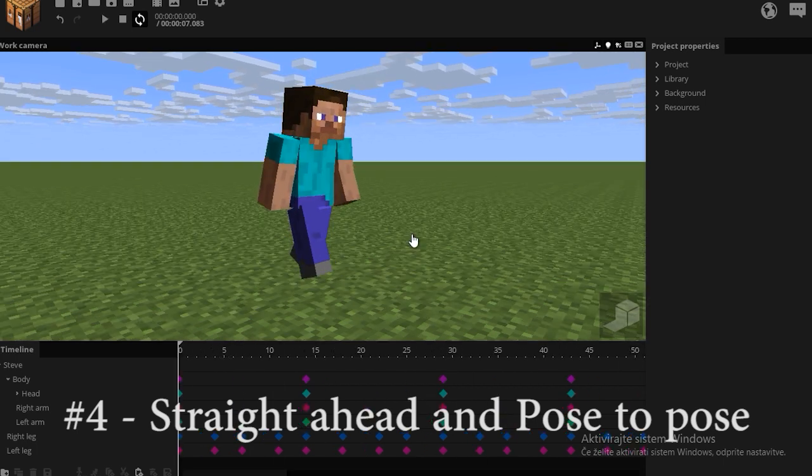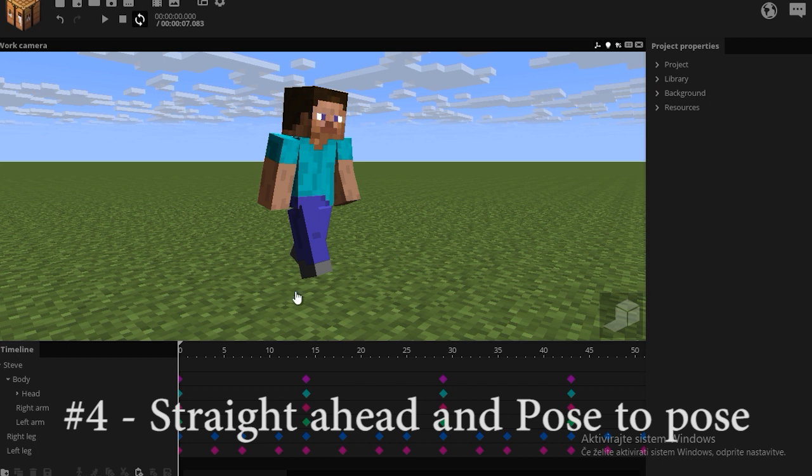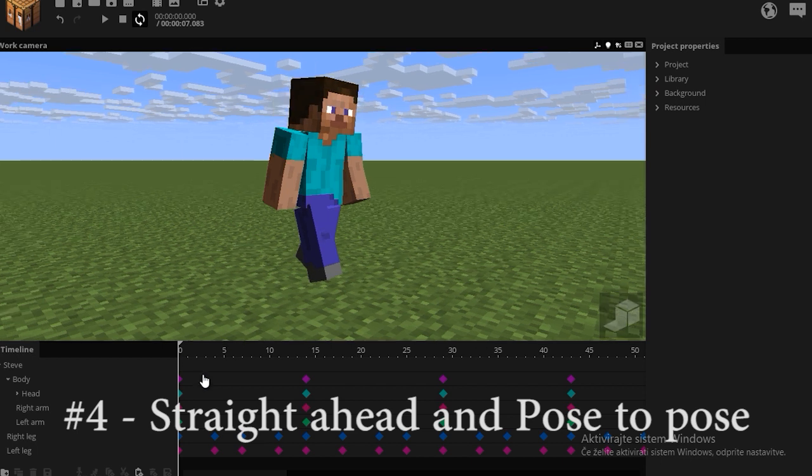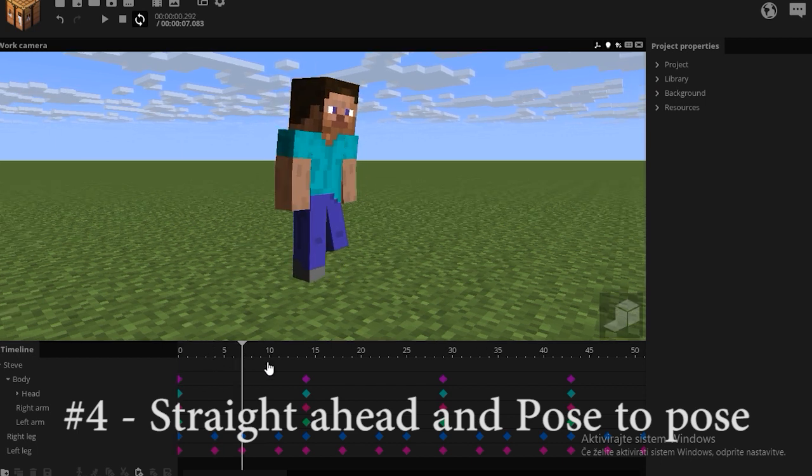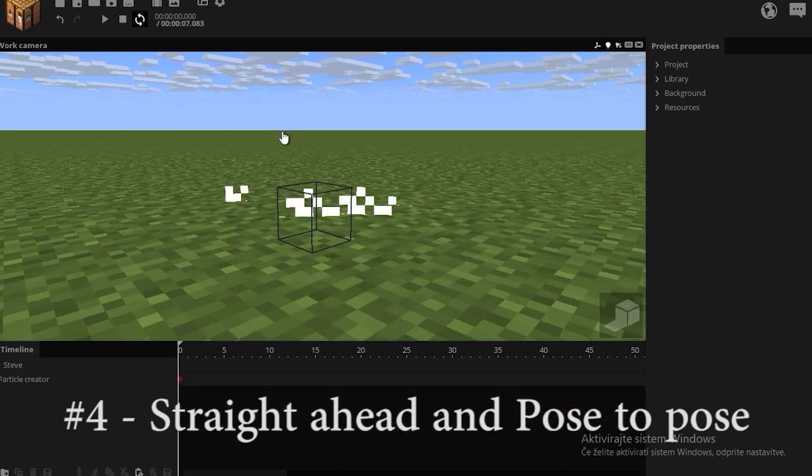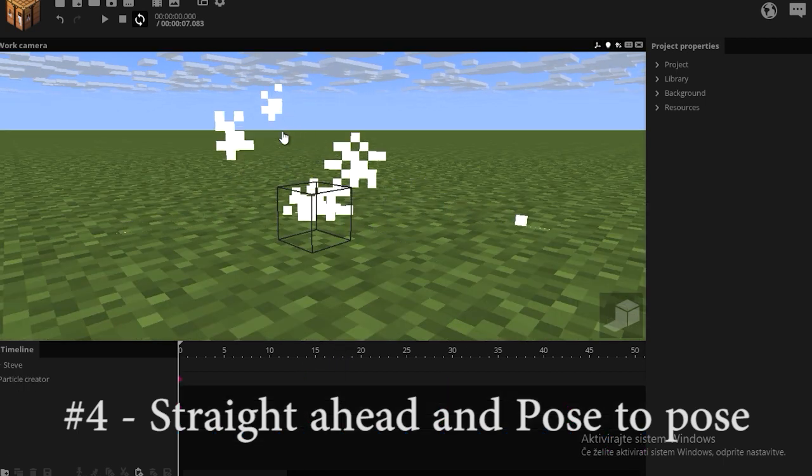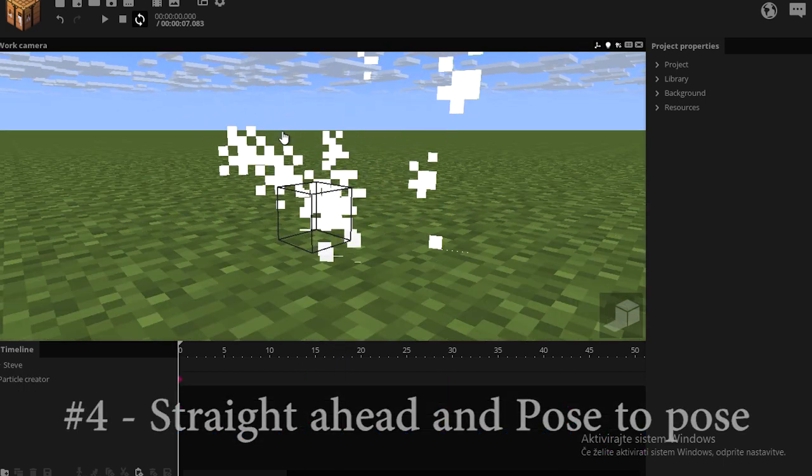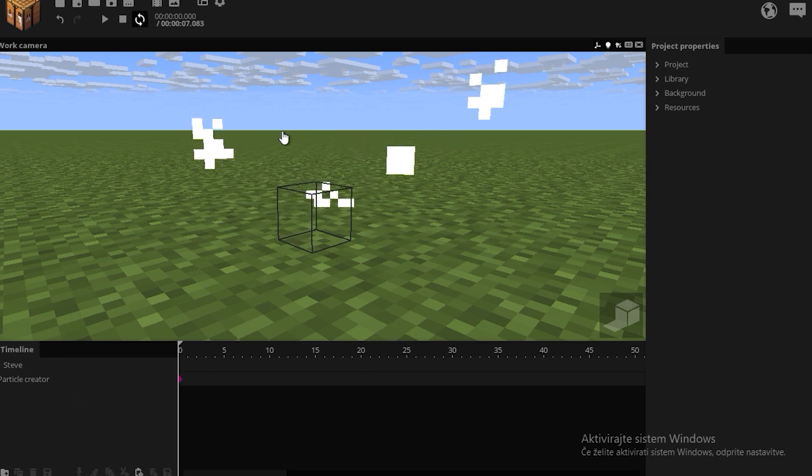The difference between straight ahead and pose to pose is that in pose to pose you create poses, which the character then follows and creates a movement. Straight ahead would apply to particles because they're unpredictable and don't have a path to follow.